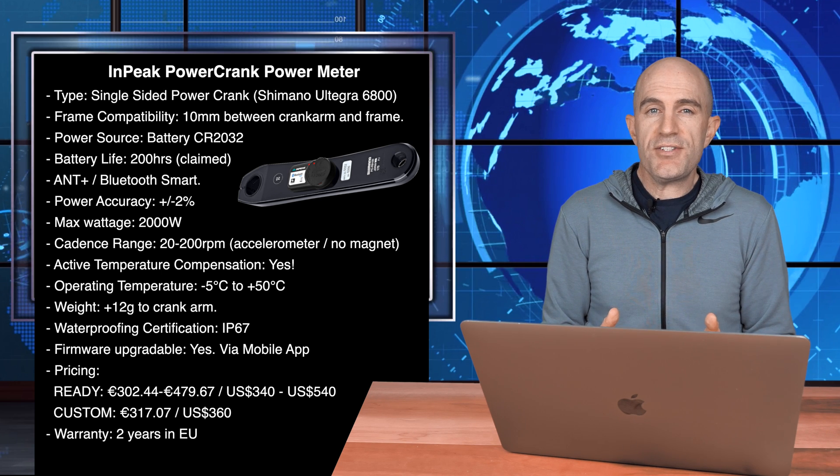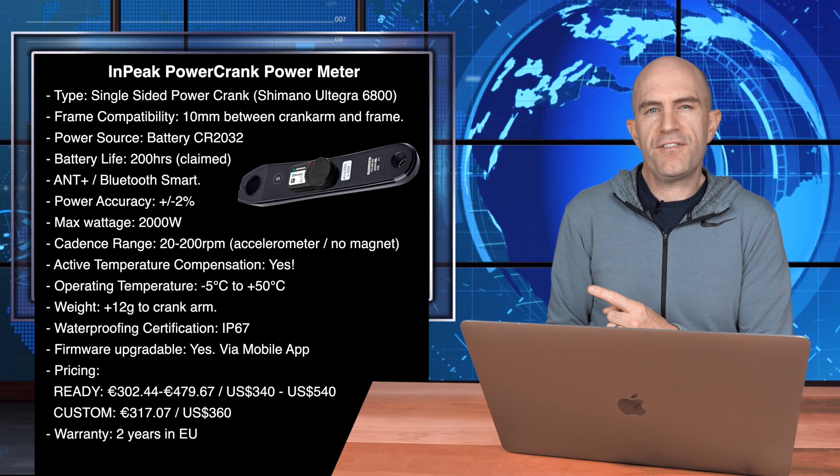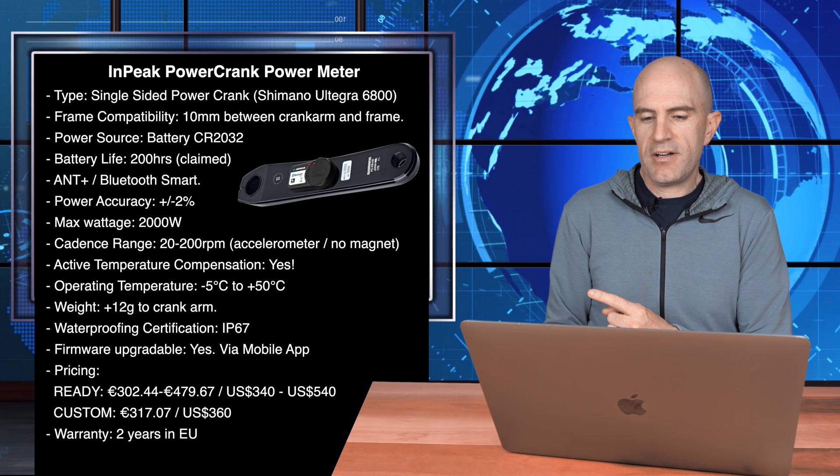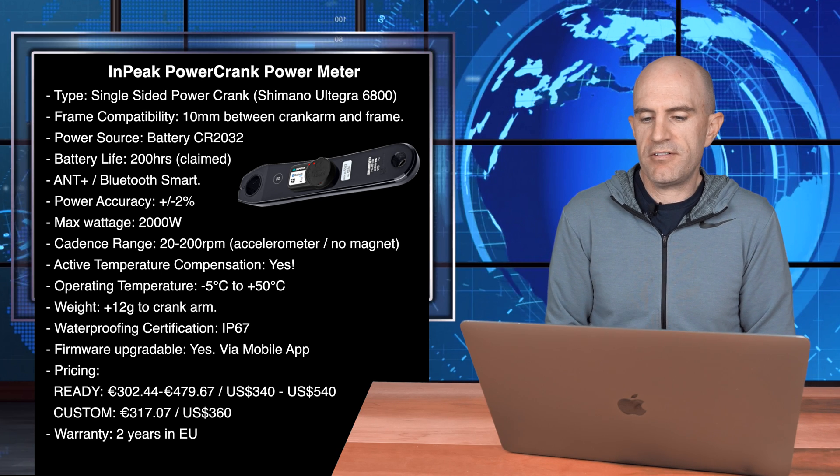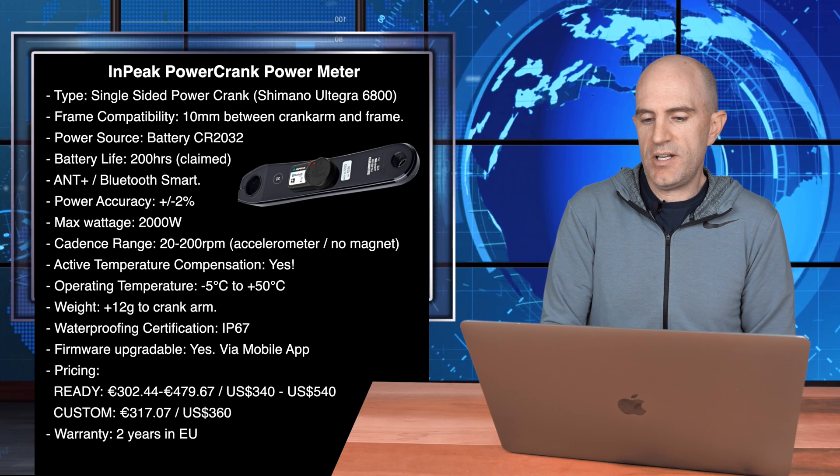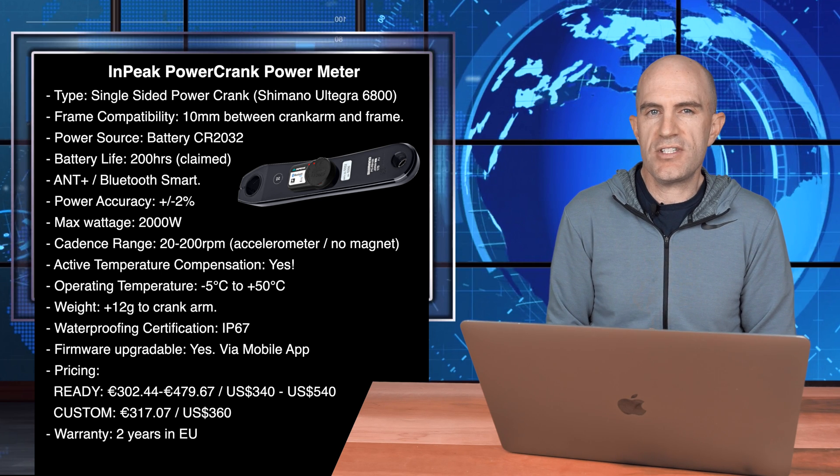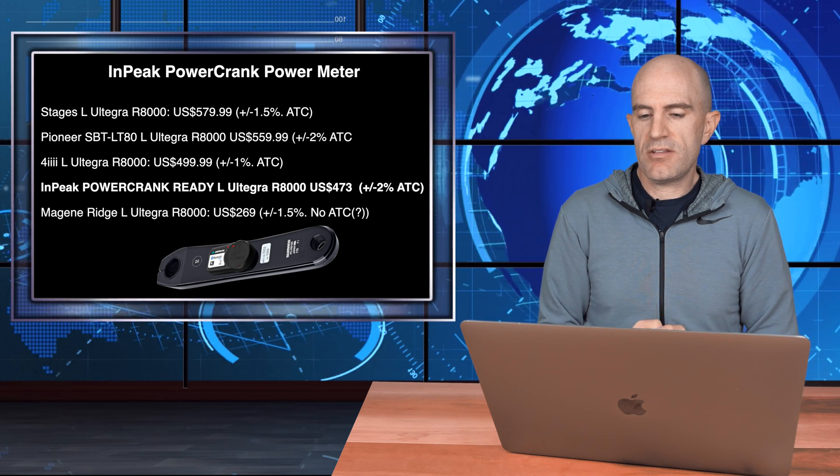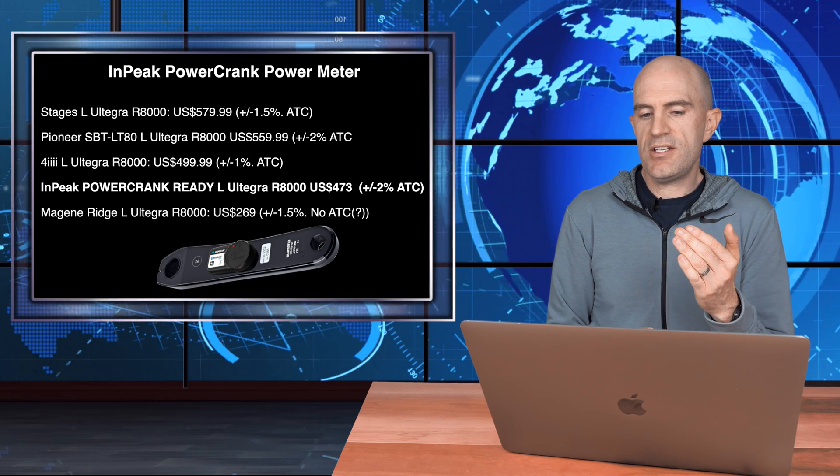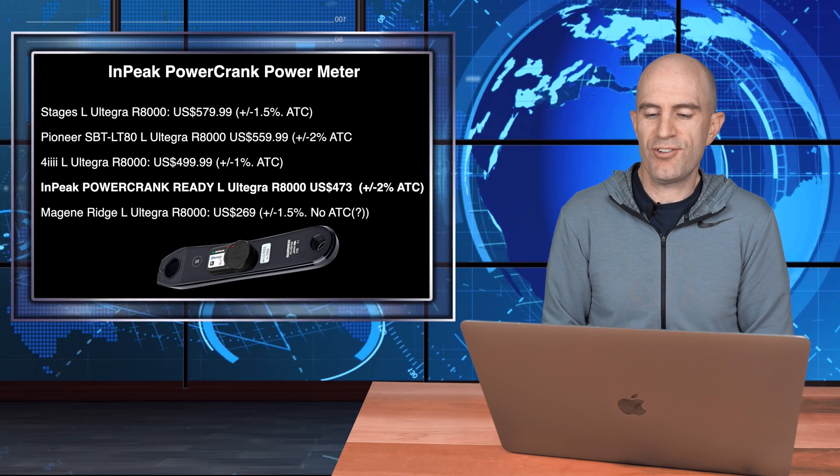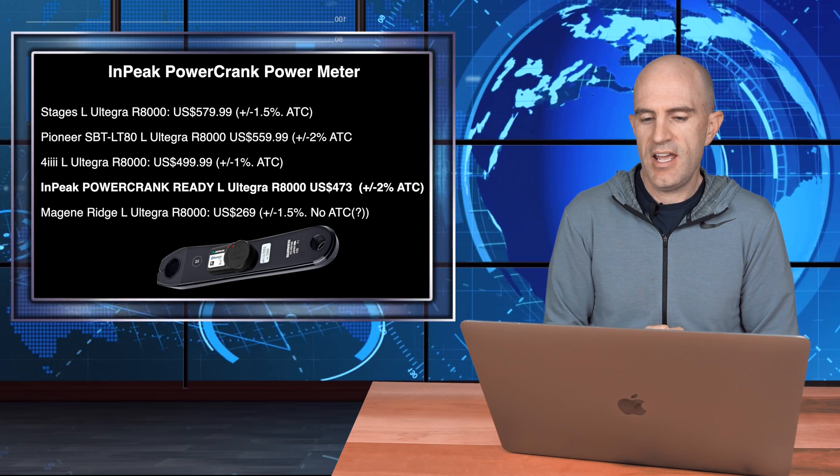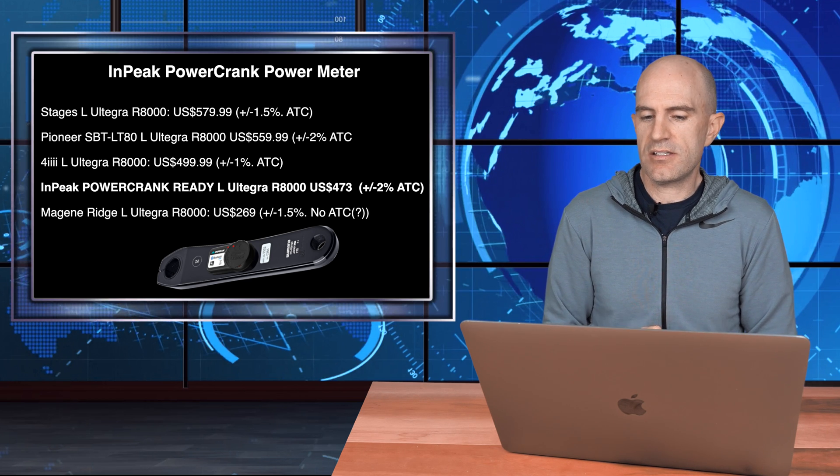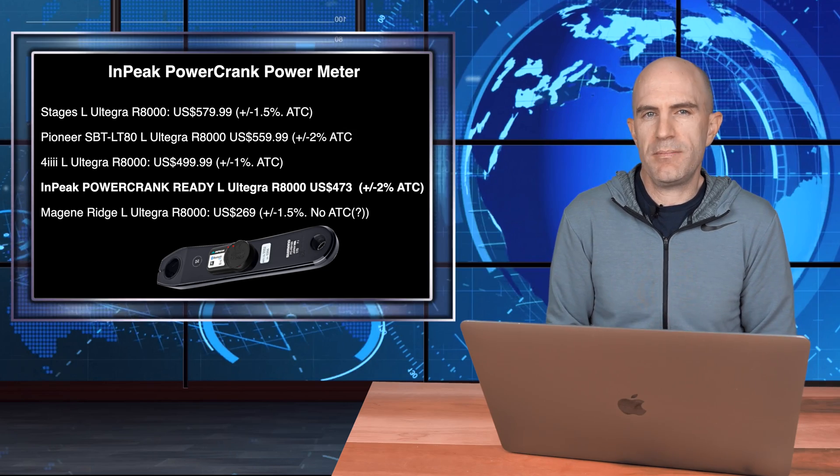Pricing of this unit depends on which model you choose, so between $340 and $540 US for the Powercrank ready versions, and the custom versions where you send in your crank arm will cost you $360 US plus or minus shipping. Warranty is 2 years in the EU and other countries. In comparison to other single Shimano left cranks, you have Stages at the top, Pioneer 4iiii. Inpeak comes in the mid-range price-wise at around $473 US, and you have the Magene Ridgeright at $269.